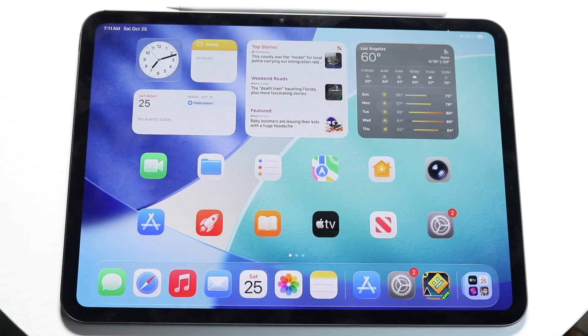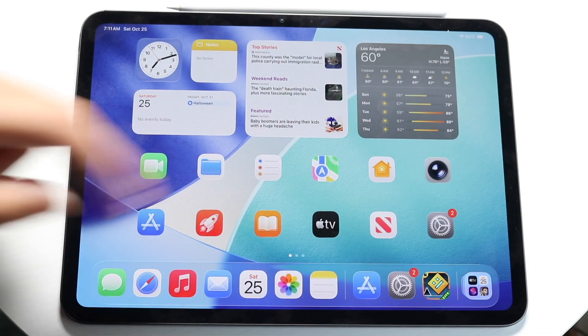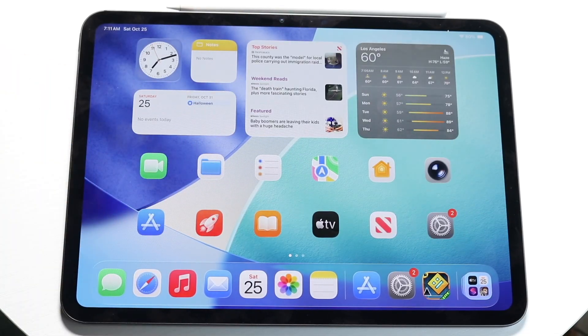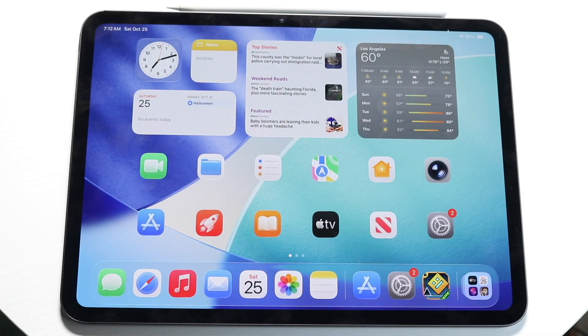Hello everyone. You might be trying to figure out how you can go through and screen record on your M5 iPad Pro. Doing this is actually very basic and it really doesn't take too much time at all.